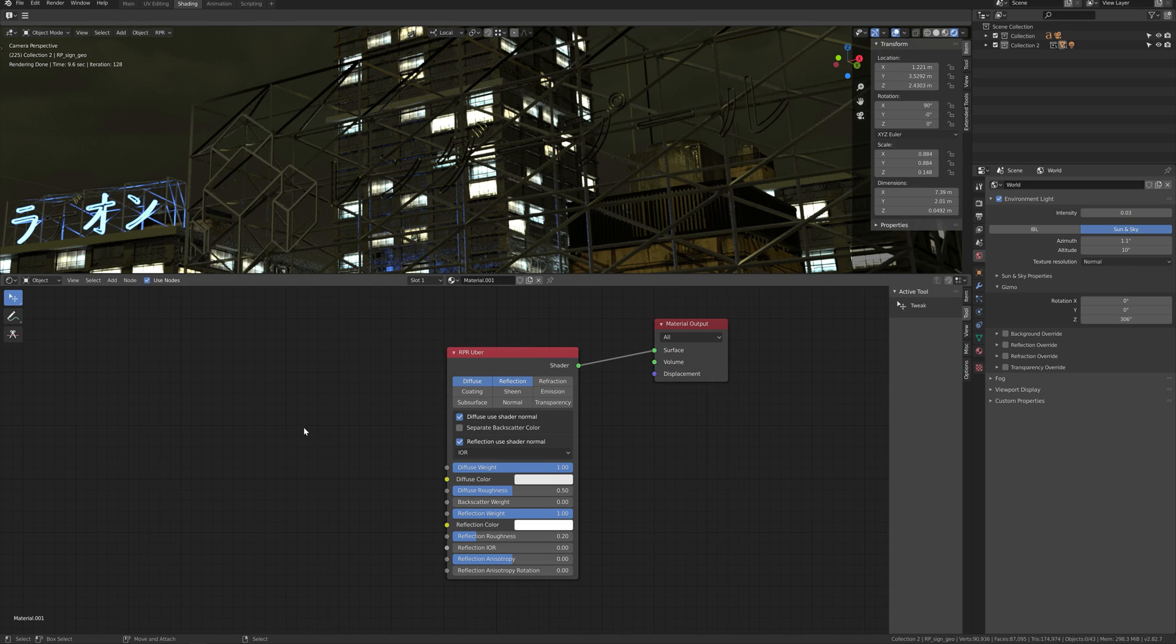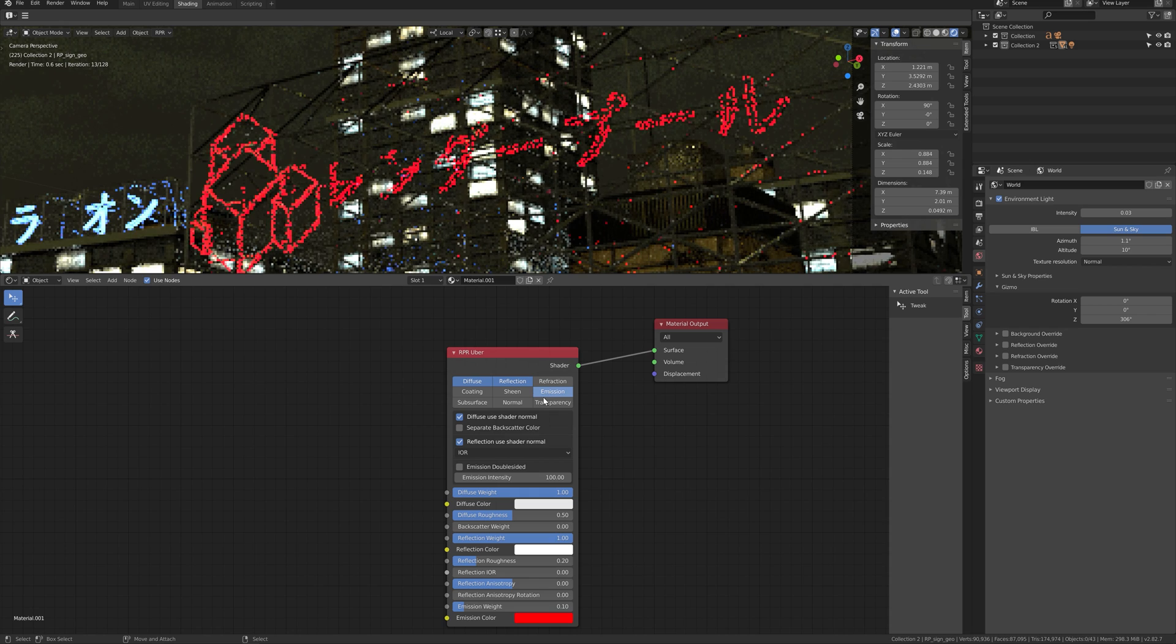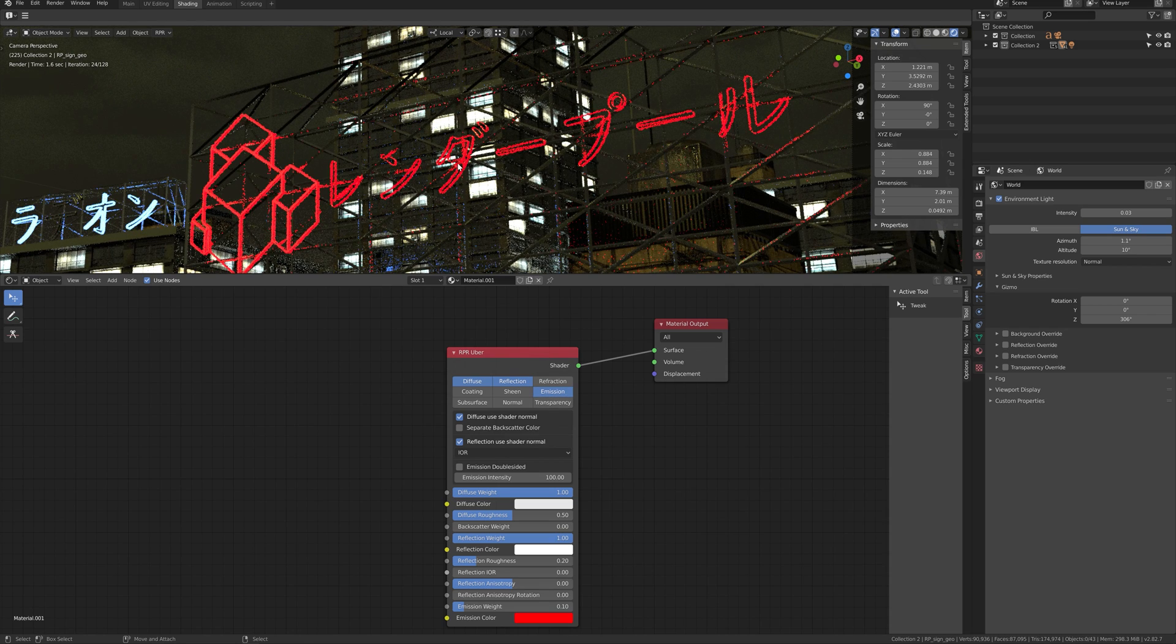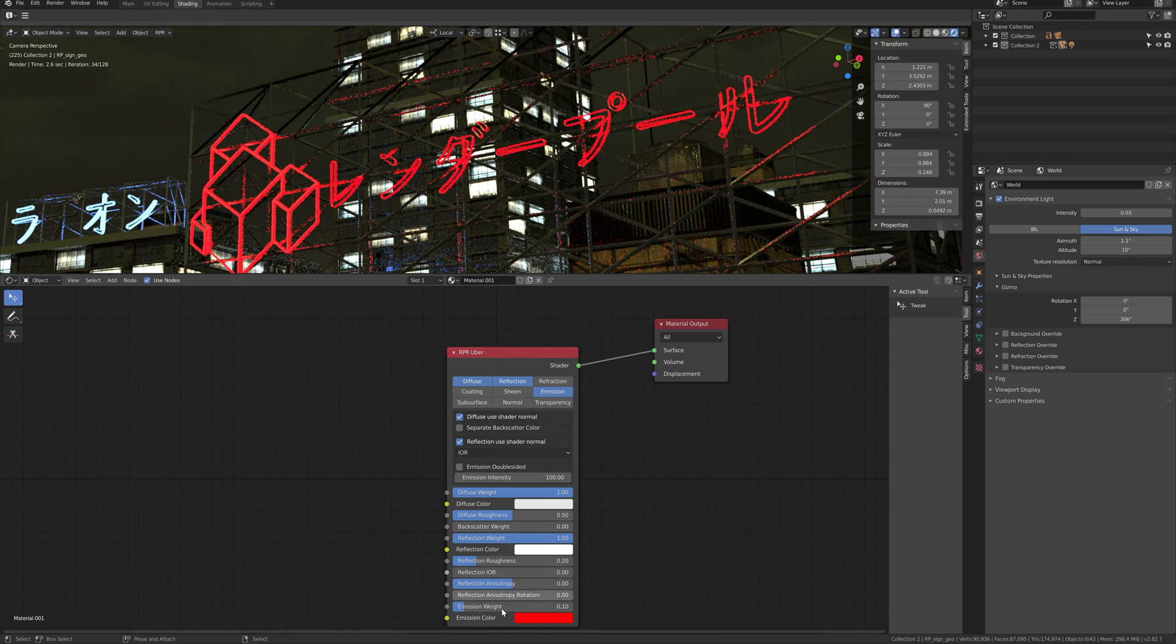This will be good use for things such as LED neon signs or light bulbs. First, enable emission from Uber material.